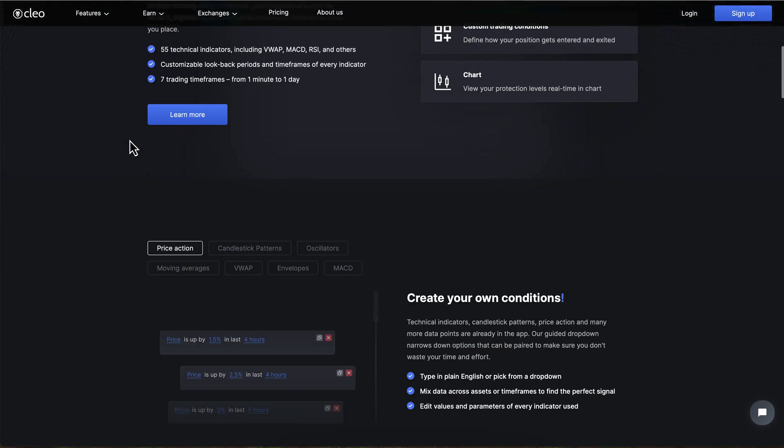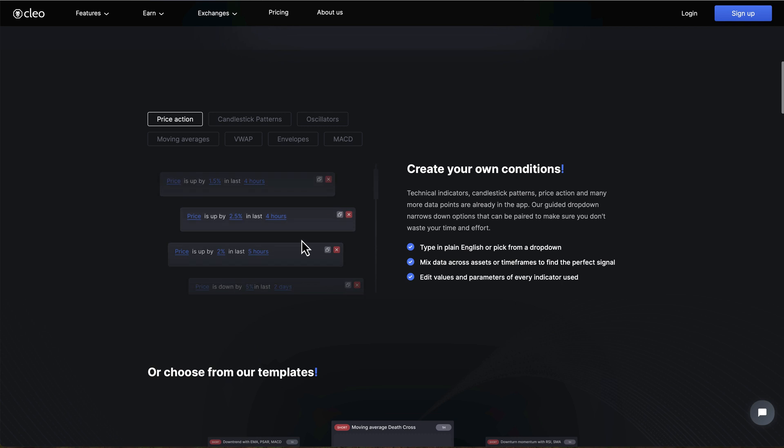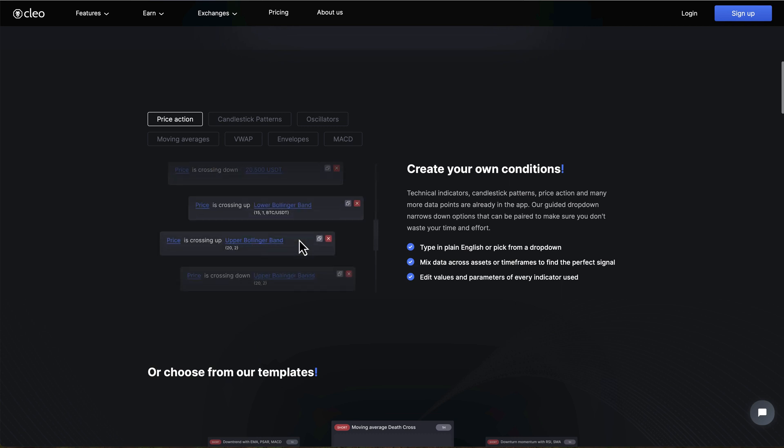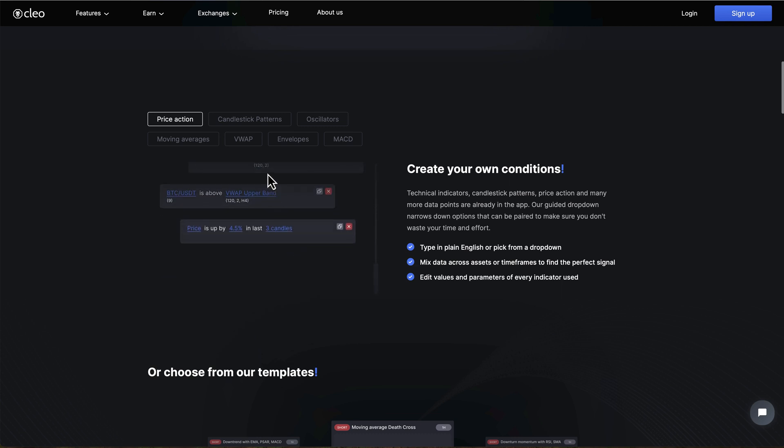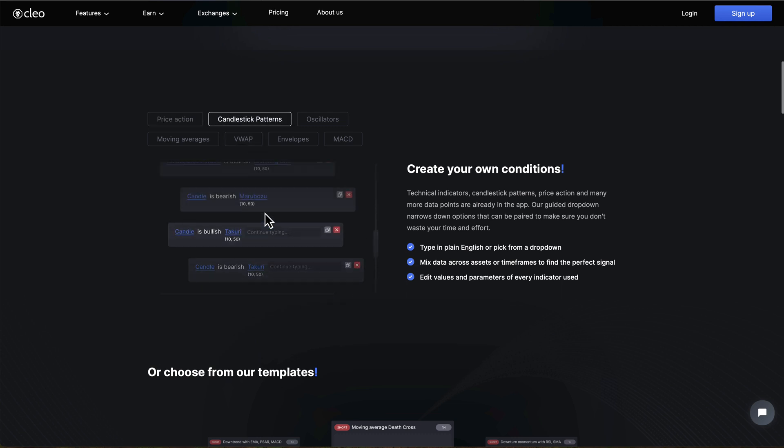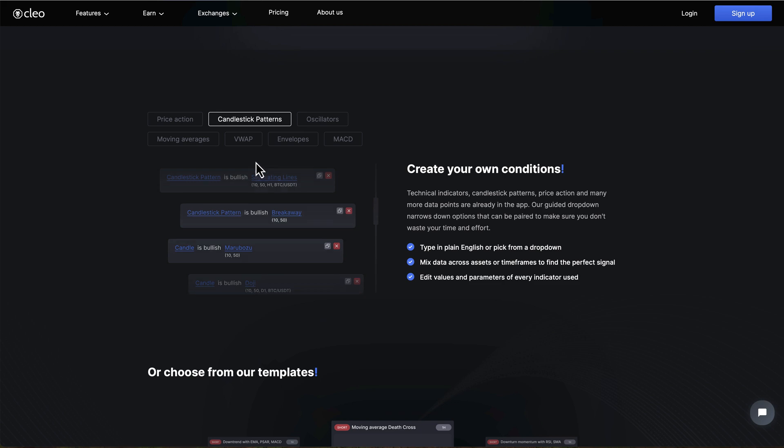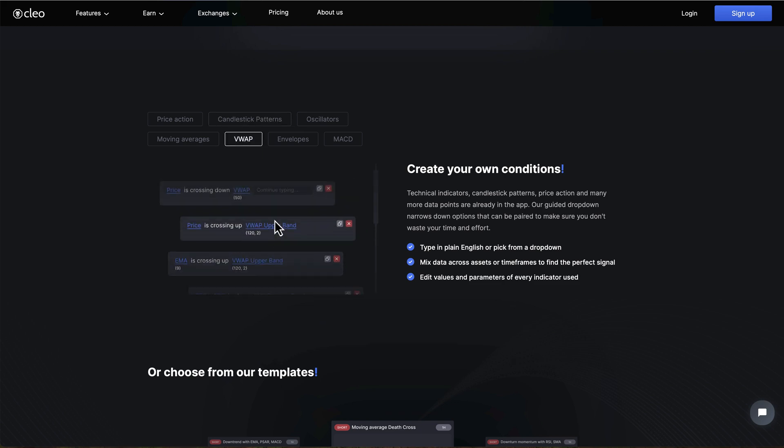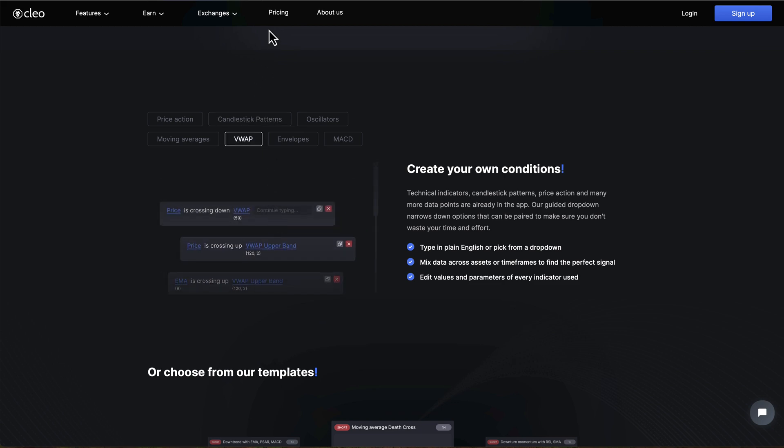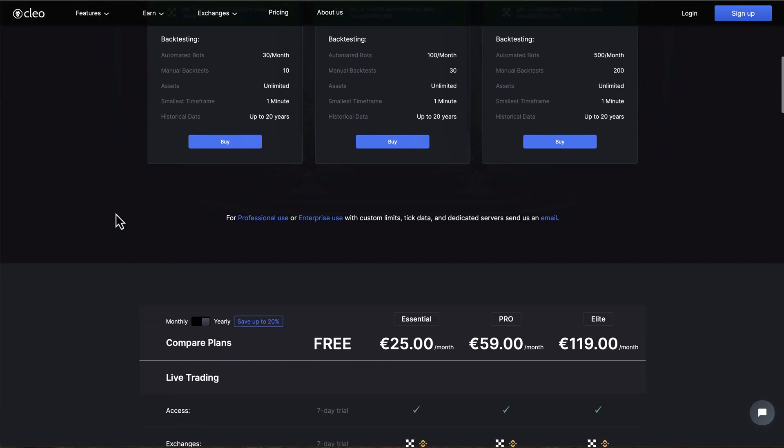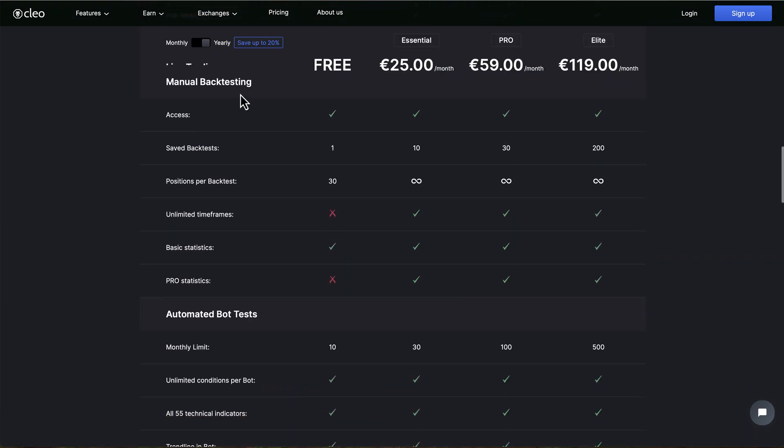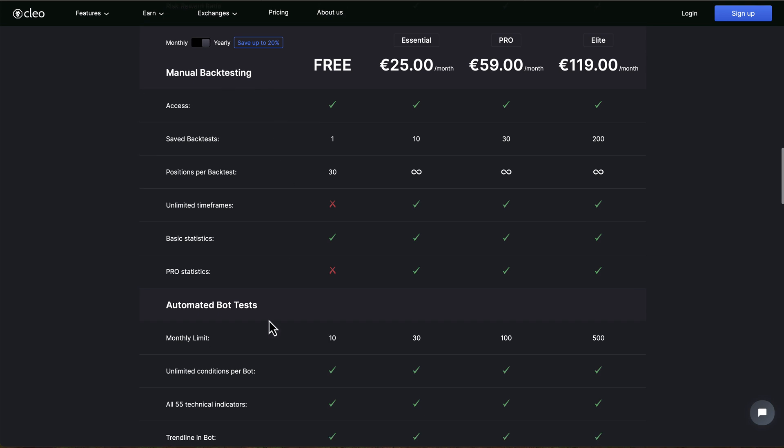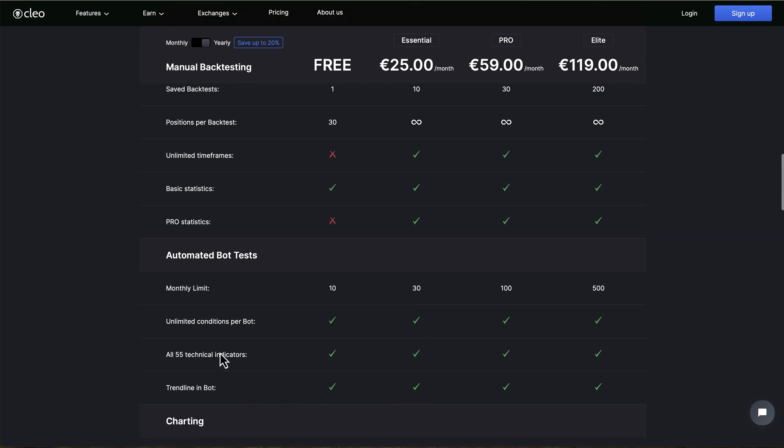We are constantly working on adding more indicators, comparisons and more customizations, so chances are that by the time you're watching this video, we've already added something new. Make sure you go try it out on your own. You can run 10 automated backtests every month for free.